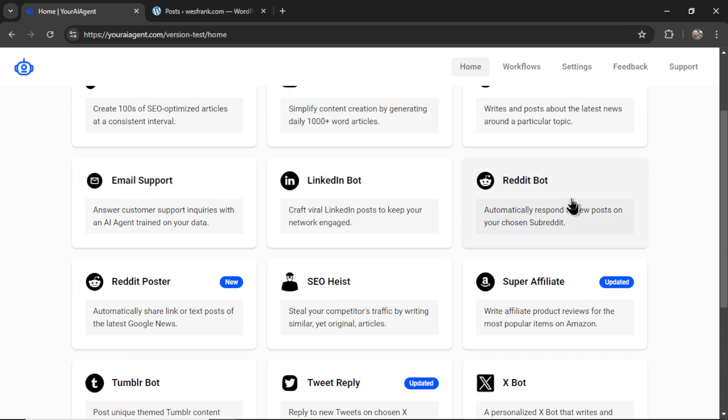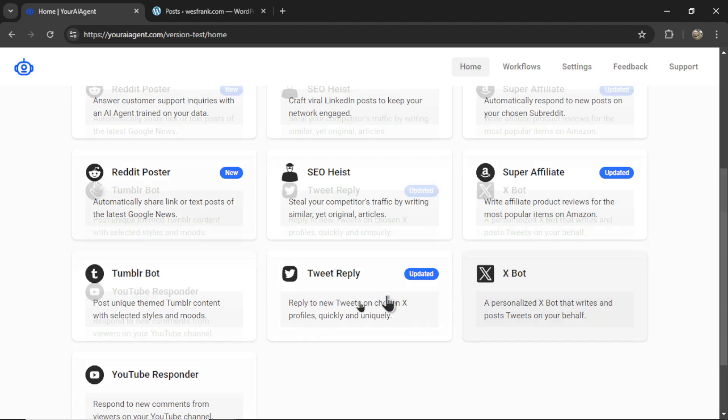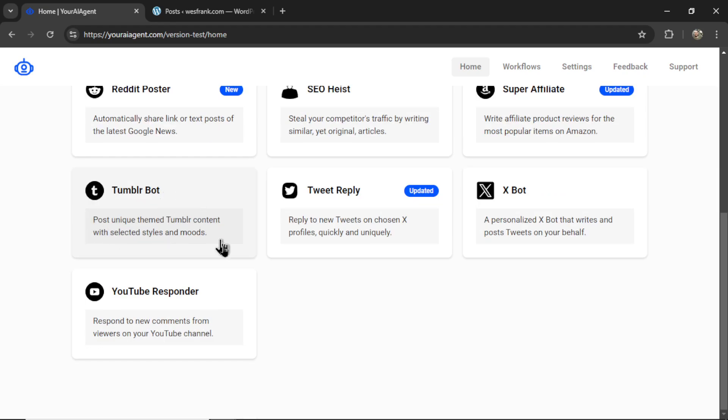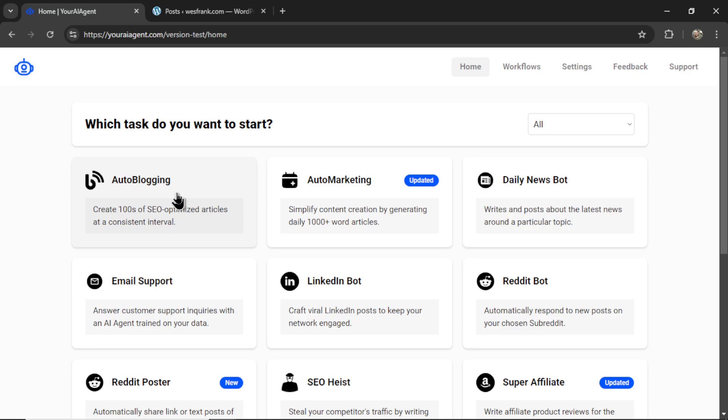We have Reddit bots, LinkedIn bots, AI email support, Amazon affiliate product posting, Twitter or X bot agents, posting to Tumblr, automatic YouTube comment responders. And we're adding more of these agents each week. But for this video, and because you clicked into it, you want to learn how to generate hundreds of SEO optimized articles at scale. And for that, we're going to use the auto blogging agent. So let's click on this.